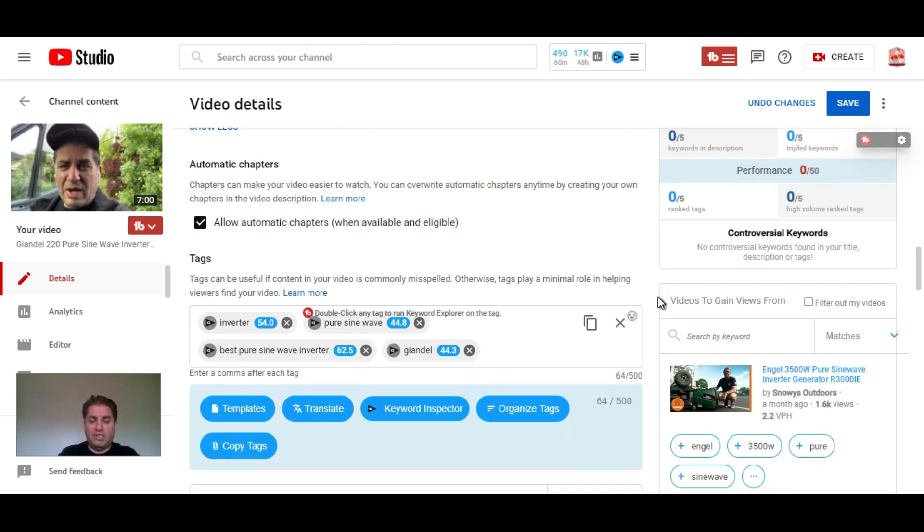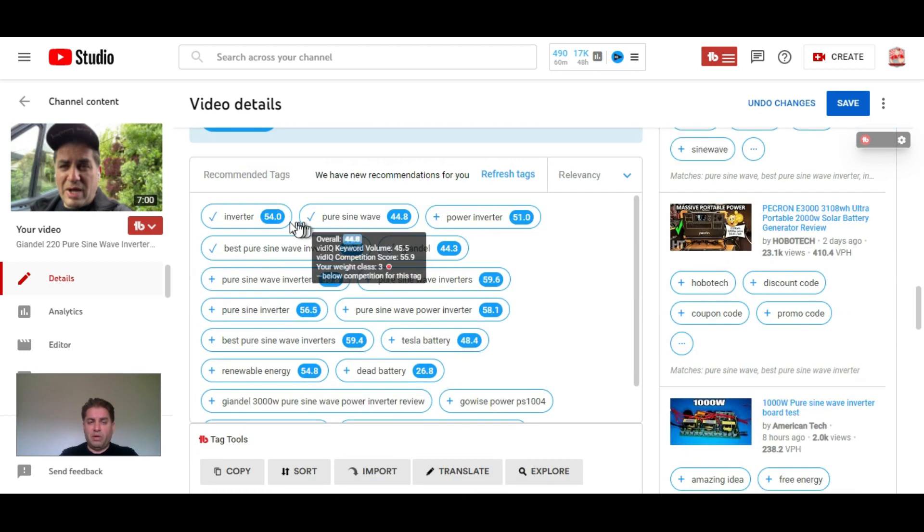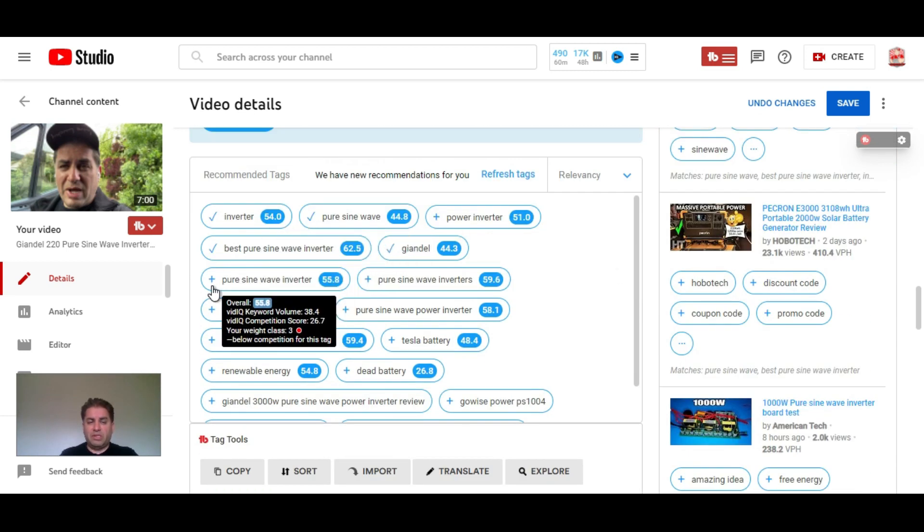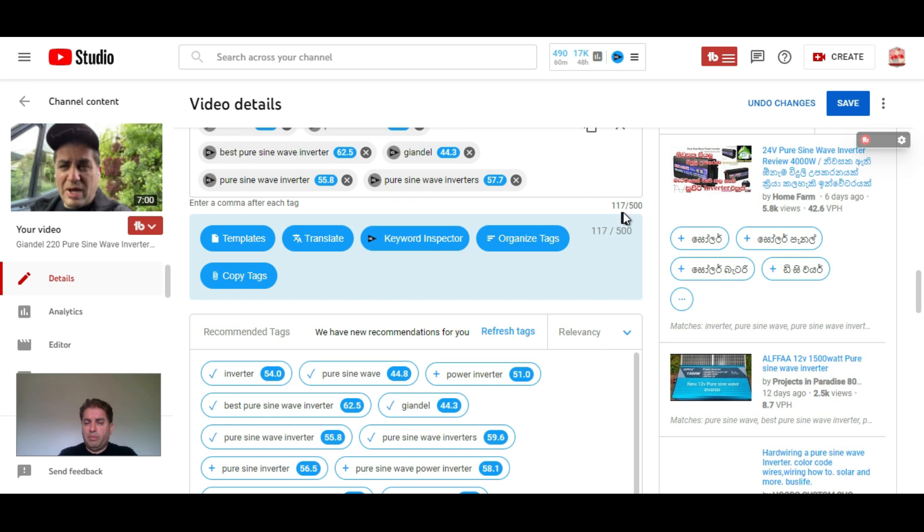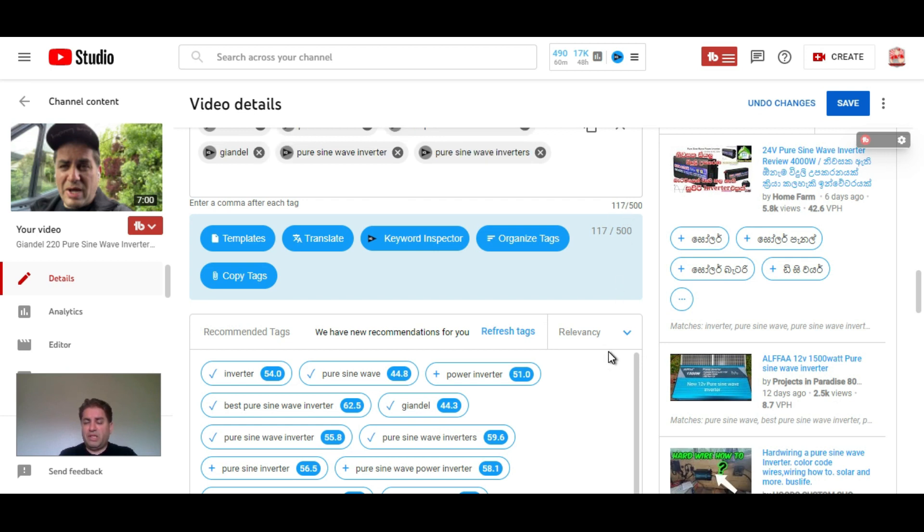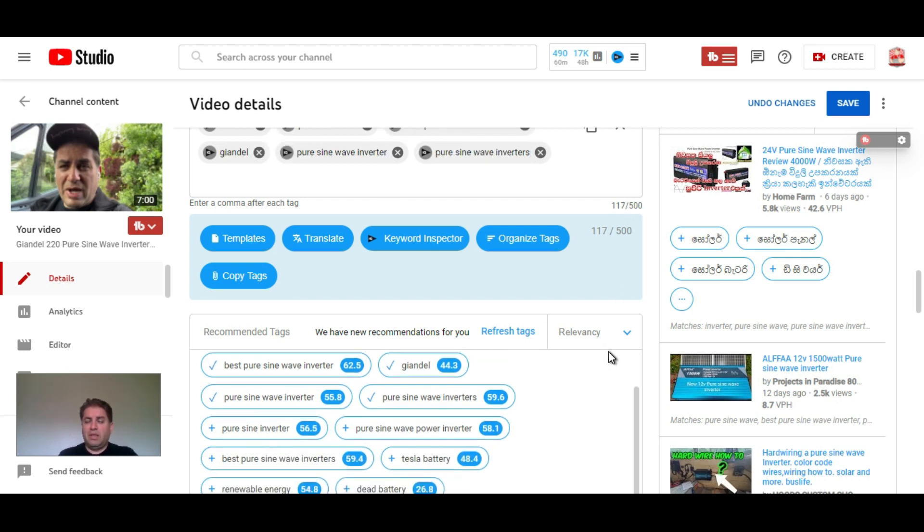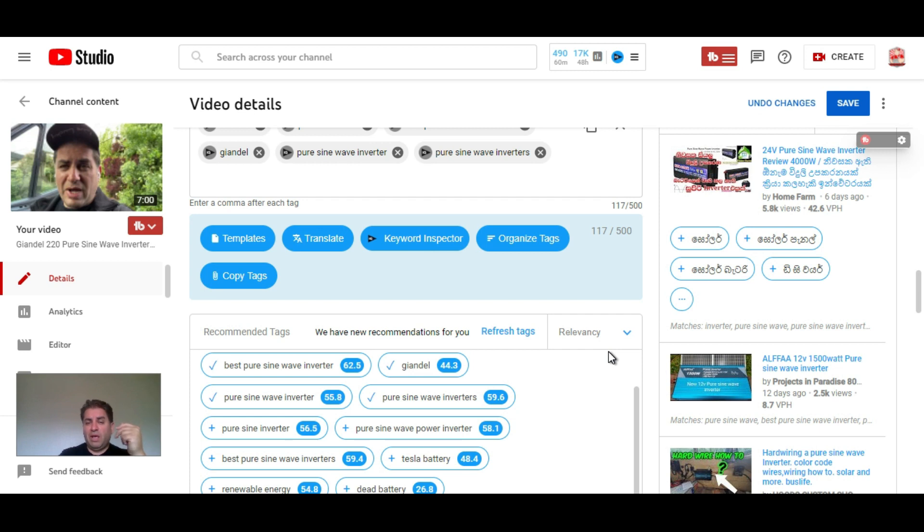We're going to select some more tags and we can put up to 500 characters. This VidIQ SEO is amazing because it avoids all the misspellings, it's going to get your video better traction, and you're going to be found.